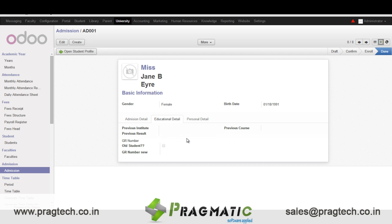In educational details we enter whether this particular student is an old student or a new student. If it's an old student we don't have to enter much information, but if it is a new student we enter details like the previous institute, the student's result from the previous institute, and the GR number.